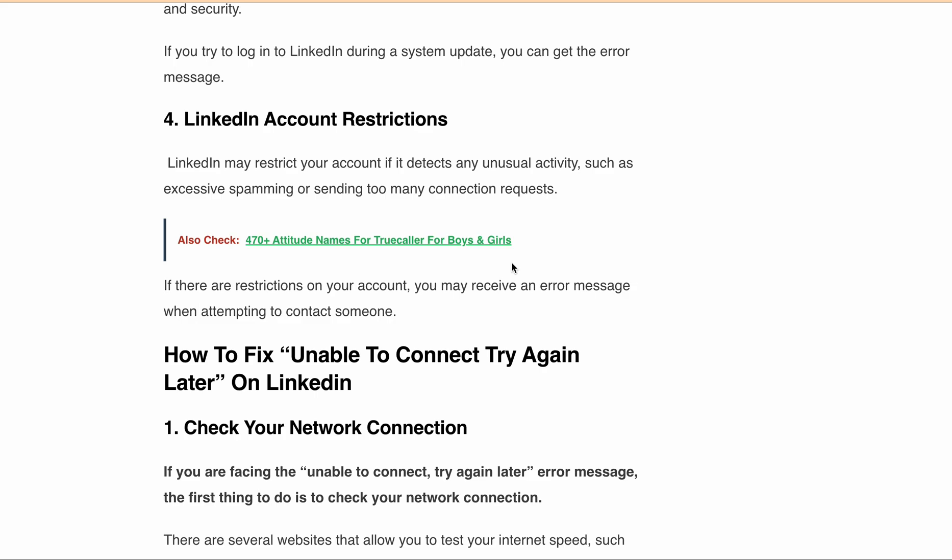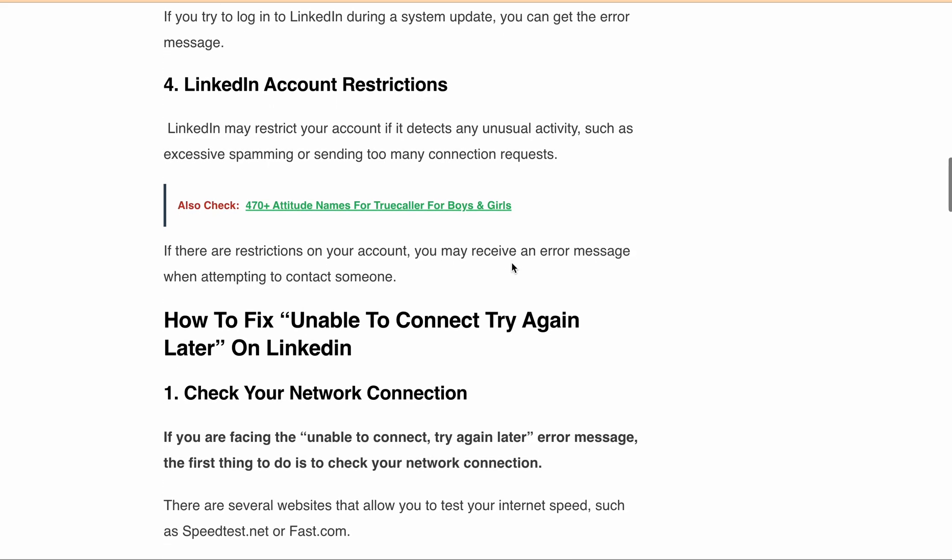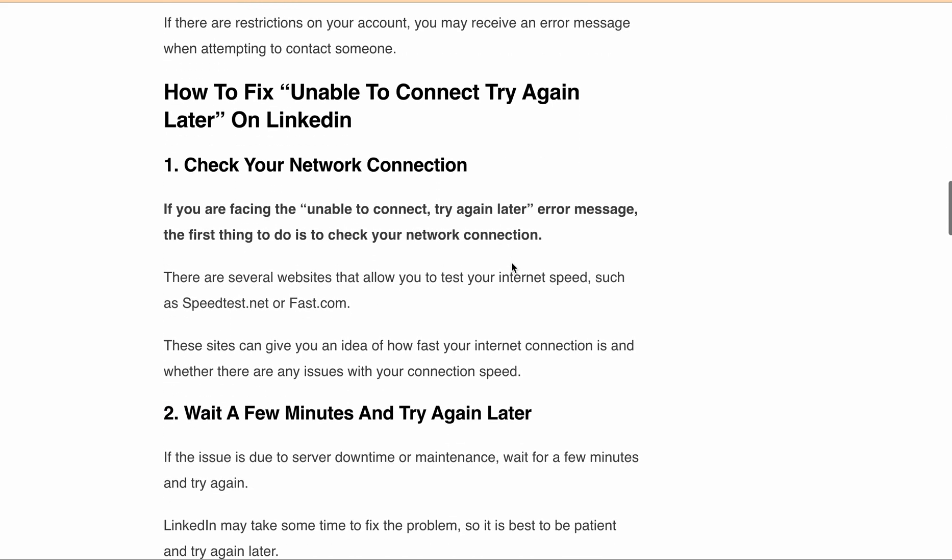If there is an issue due to server downtime or maintenance, wait for a few minutes and try again later. LinkedIn may take some time to fix the issue, so you can simply wait for some time and try again to send connection requests.